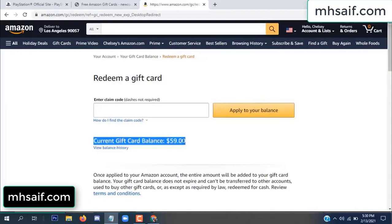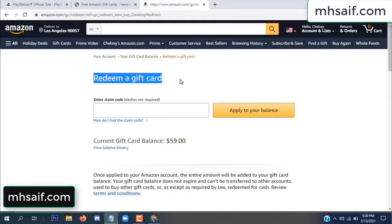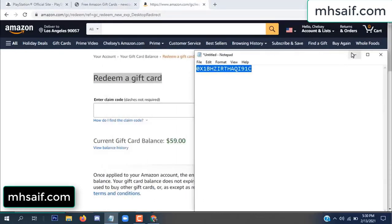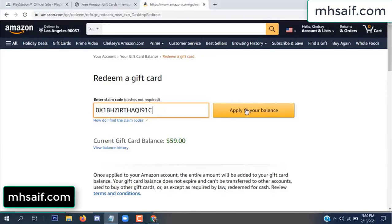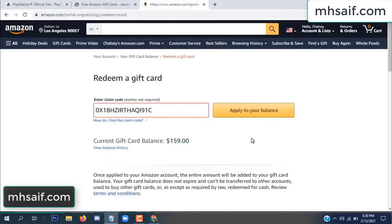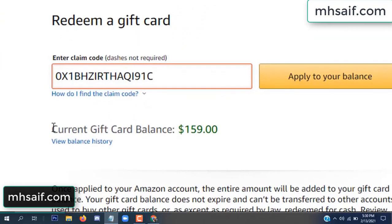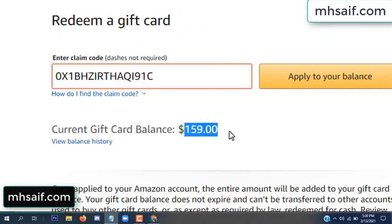See my current gift card balance is $59. Copy this code into your notepad, then paste it and apply to your balance. Wow, $100 successfully added to my balance.